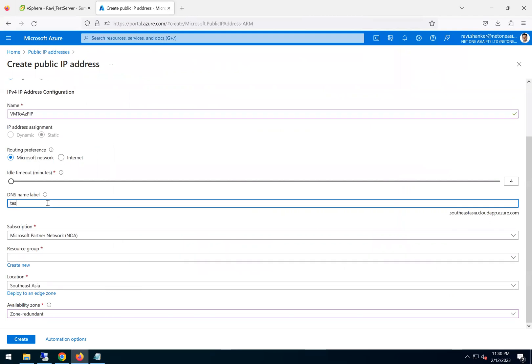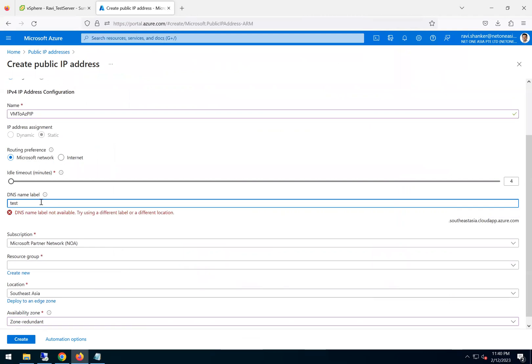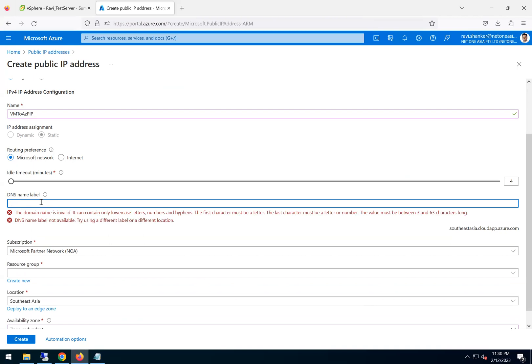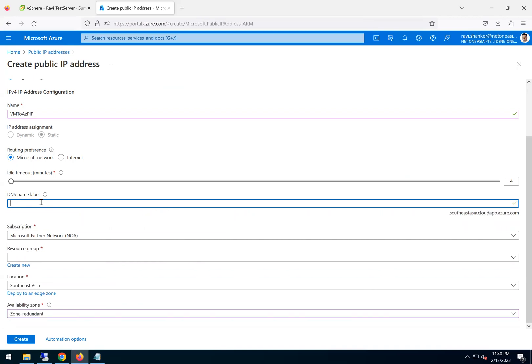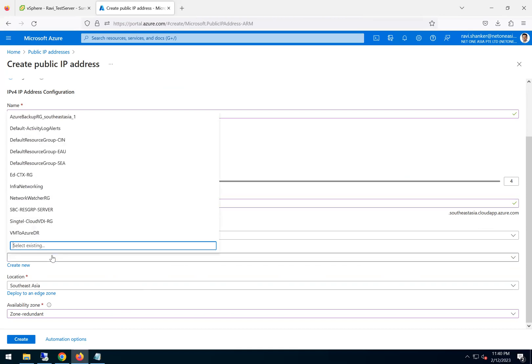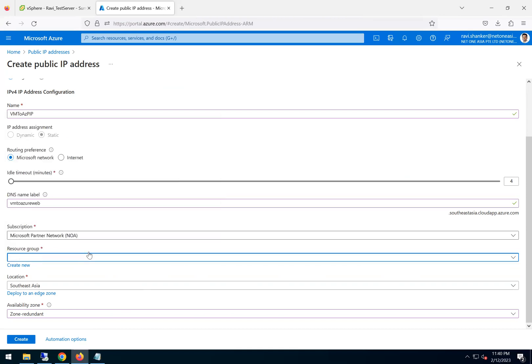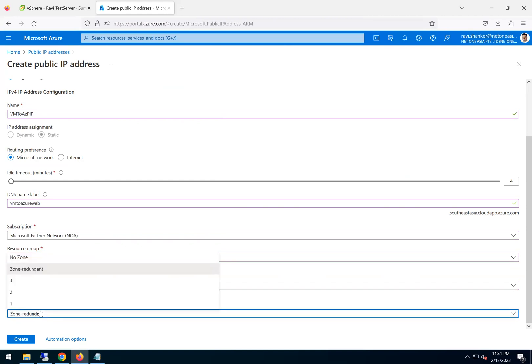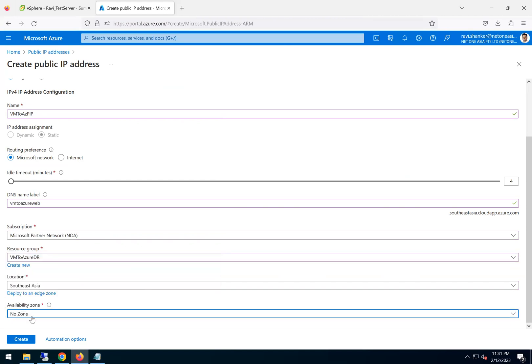So to test what we will do is we will just assign a public IP address to it. So I just quickly create a public IP address. I'll go with IPv4 standard.